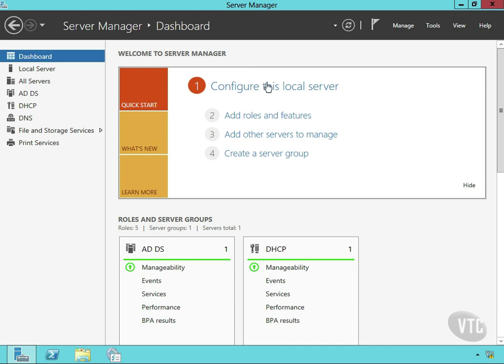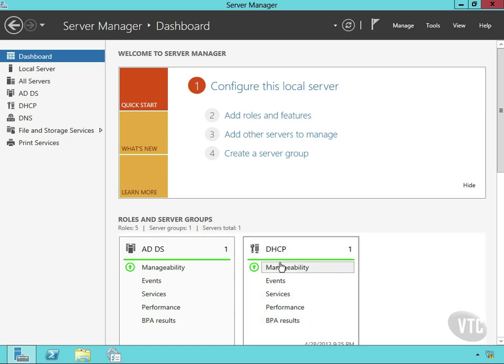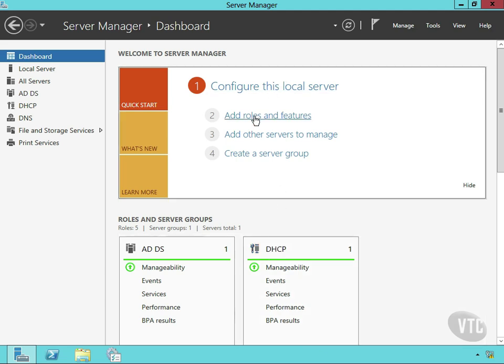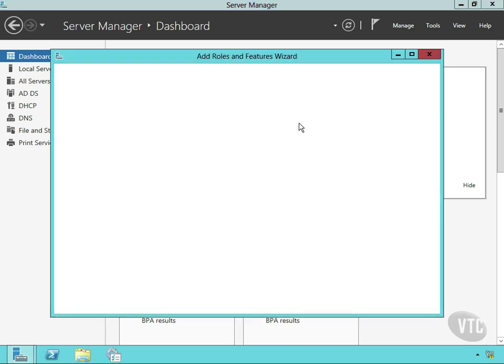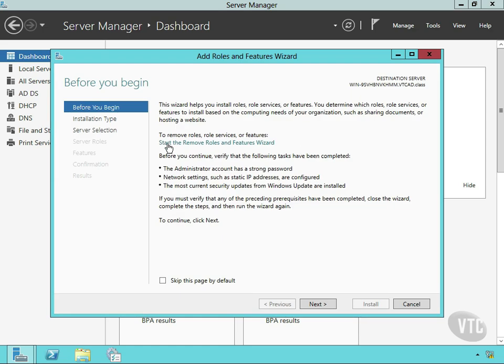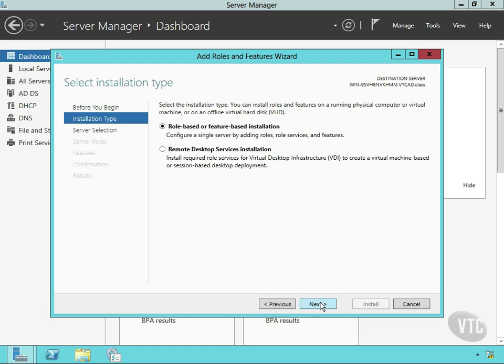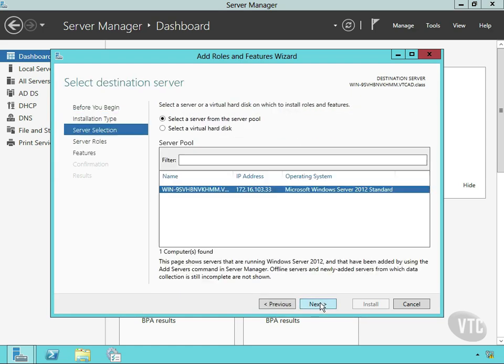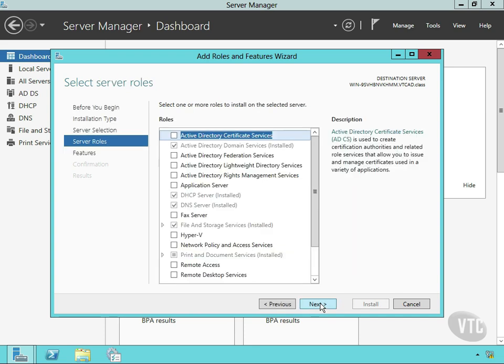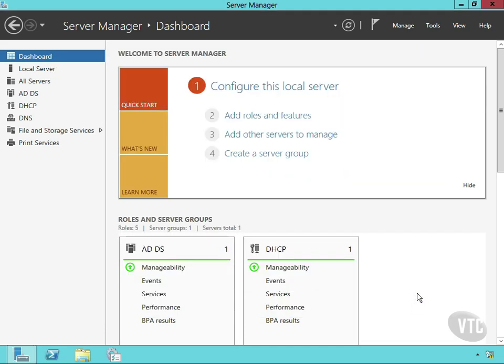Now to start off, we added the DHCP role to the server. You can see it's already here. I didn't want you to have to watch this thing click and hum. So I came in, added roles and features to this server, did role-based, chose my server, and then chose DHCP server. You can see that's already installed here, so I'll just cancel.